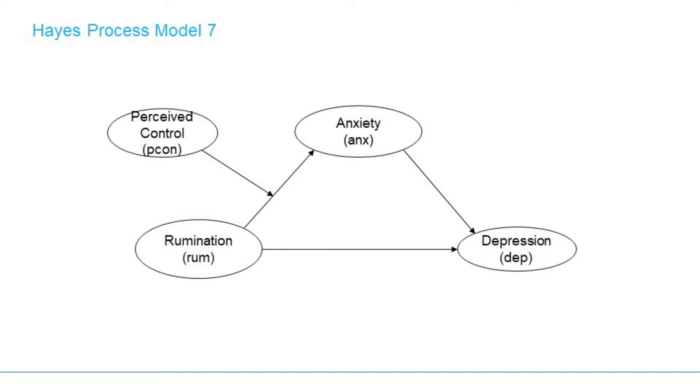If you look at the model, rumination has impact on depression and this relationship is mediated by anxiety. The relationship between rumination and anxiety is moderated by perceived control.